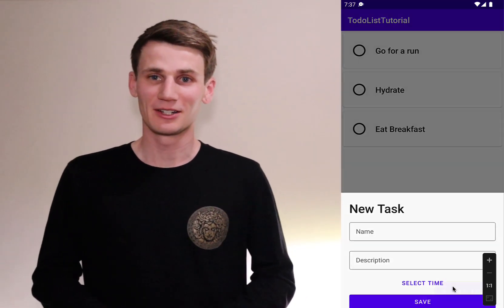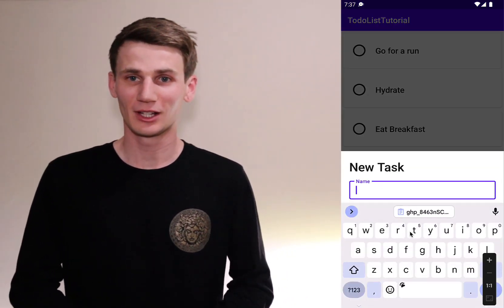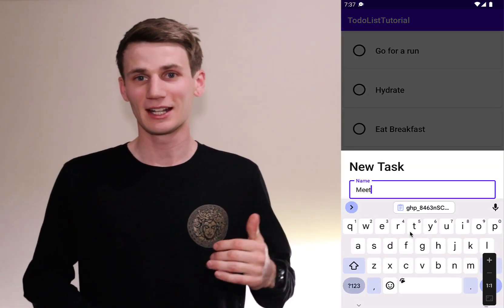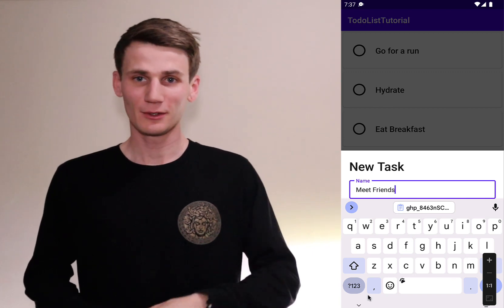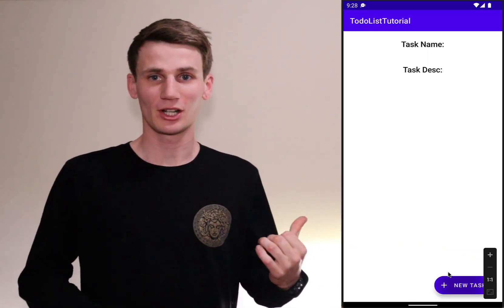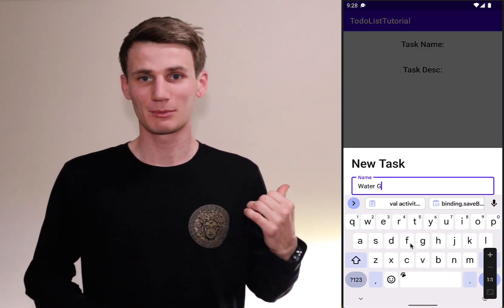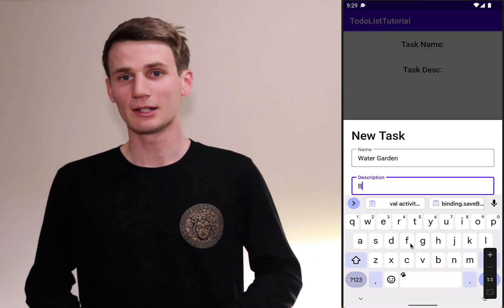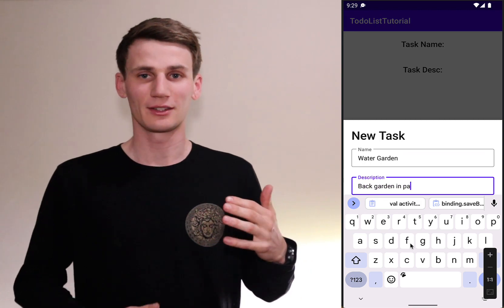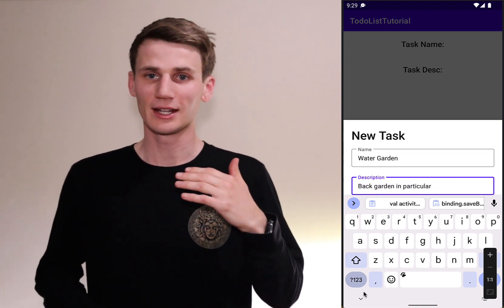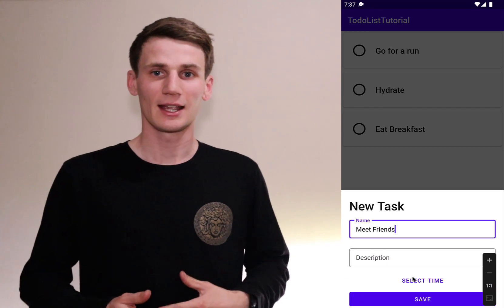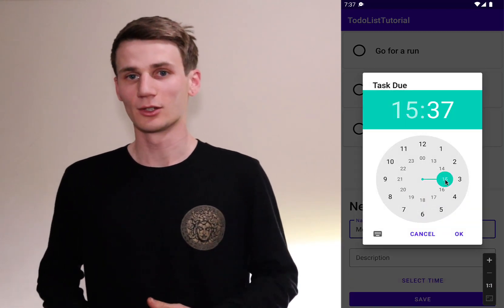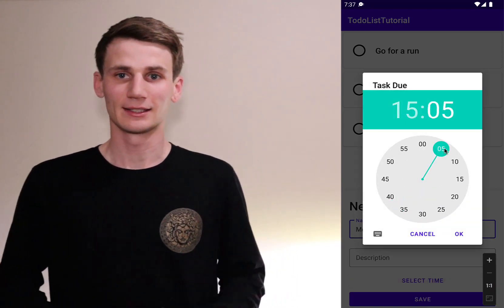Hello and welcome to this Kotlin and Android Studio tutorial. I'm Cal and today we're going to be continuing on with our to-do list app. In the first tutorial, which I'll leave a link in the description, we built a bottom sheet modal which allowed the user to enter a new task. Today we're going to put that new task into a list and then populate a RecyclerView using that list.